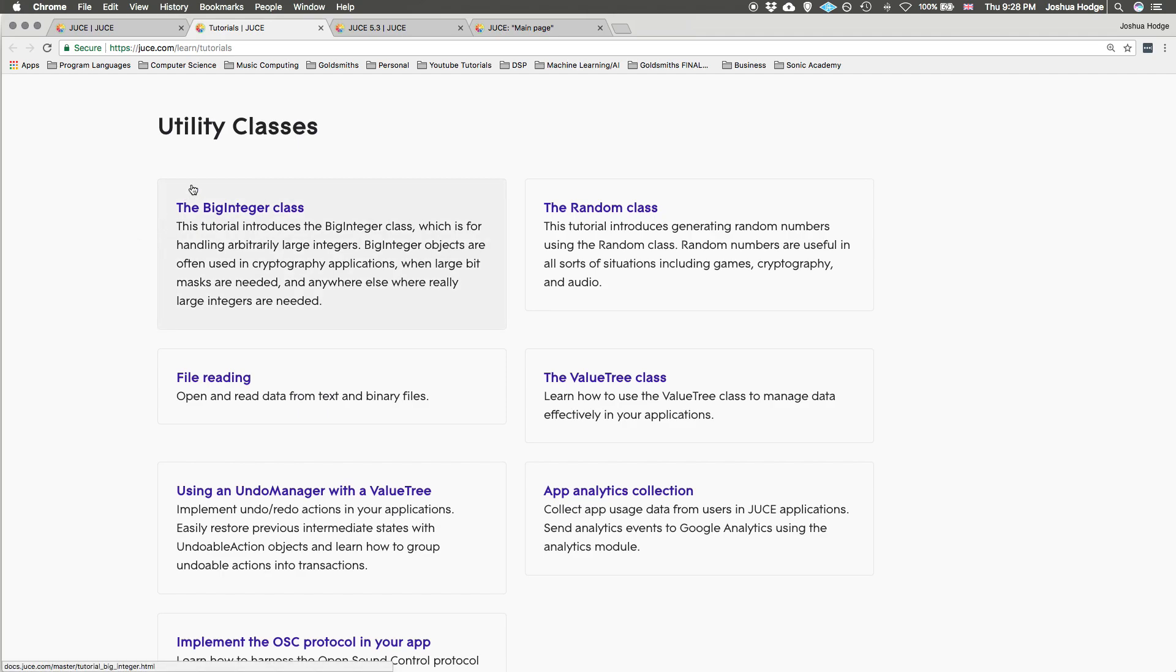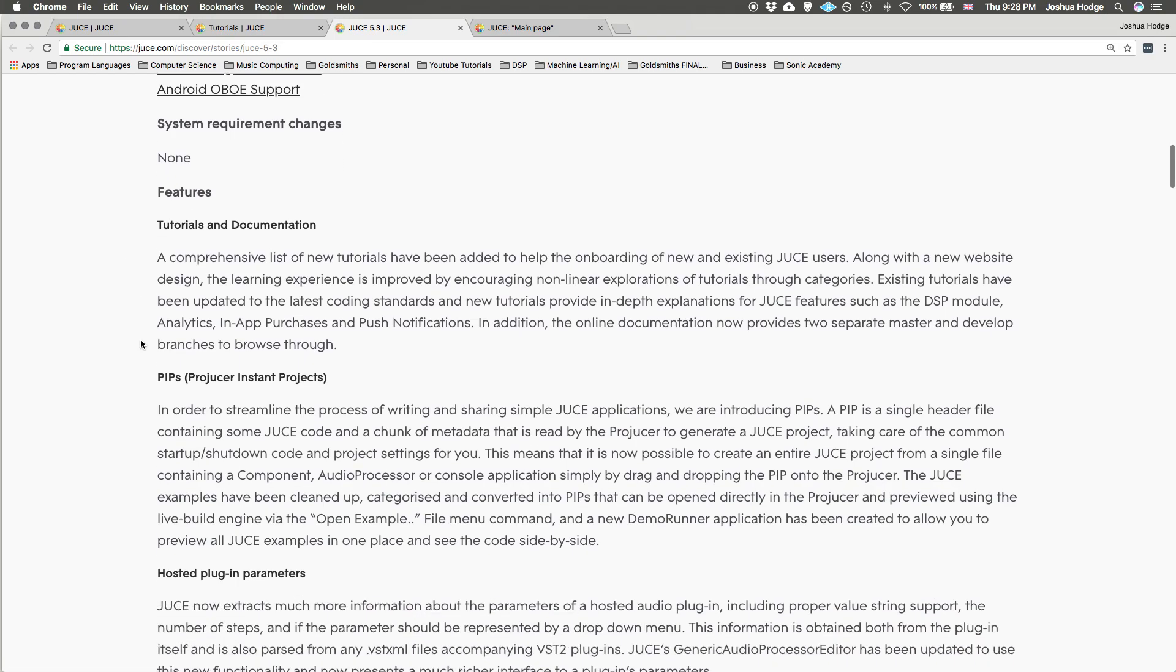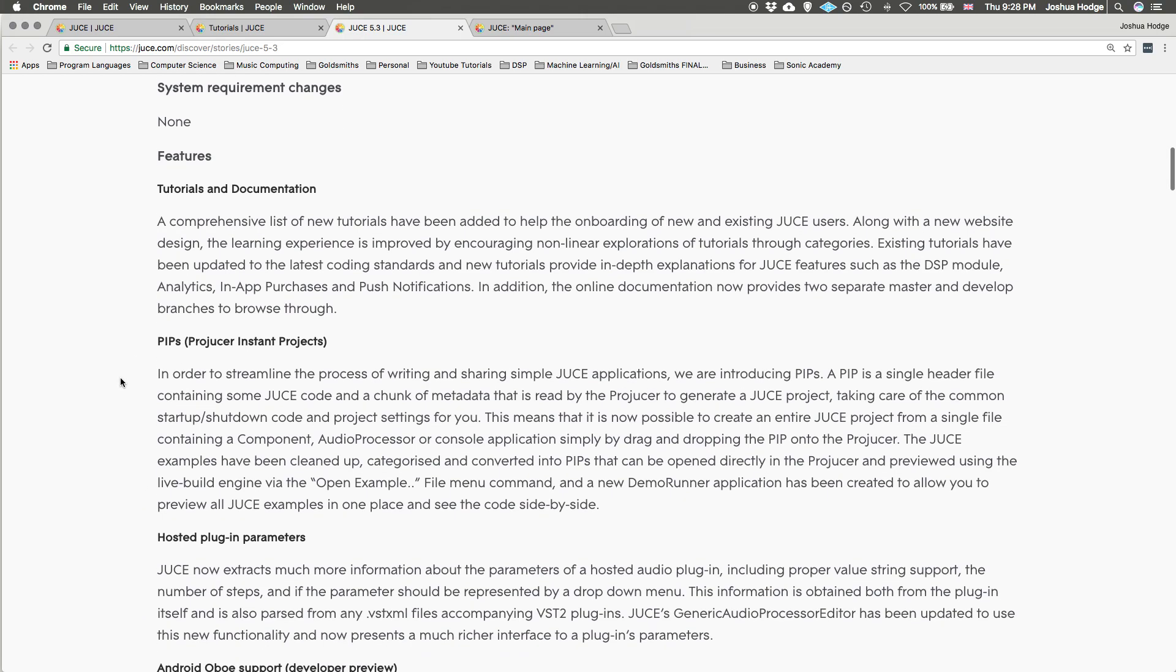Let's see what else they've done. This was really interesting - a new thing called Projucer Instant Projects or PIPs. This is really cool. Basically what it does is it allows them to contain a Projucer project with everything inside of it in one single .h file.